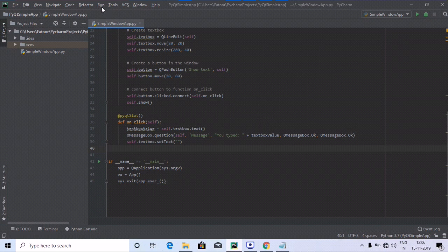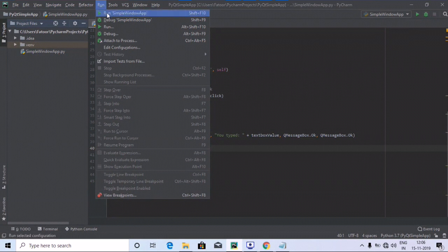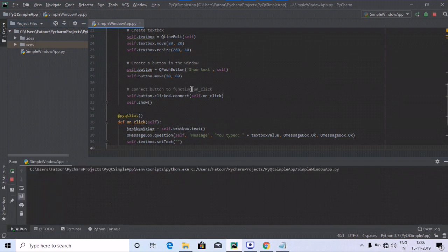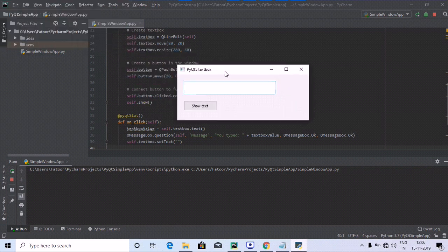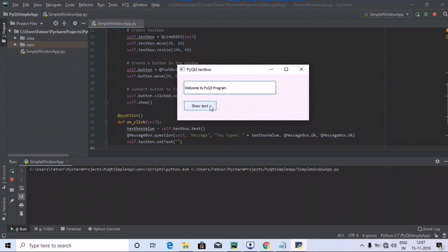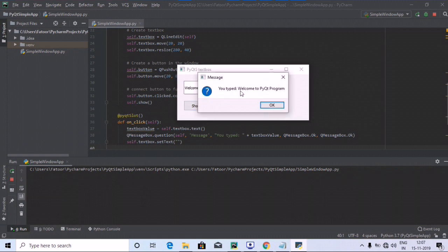We run the program and the output is displayed. The window shows 'PyQt5 Text Box' as the header. Let's write a message — 'Hello PyQt, welcome to PyQt program' — and click the Show Text button. The message box pops up showing 'You typed: welcome to PyQt program'.